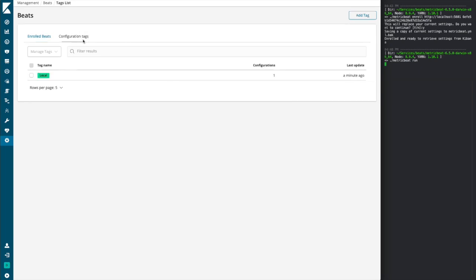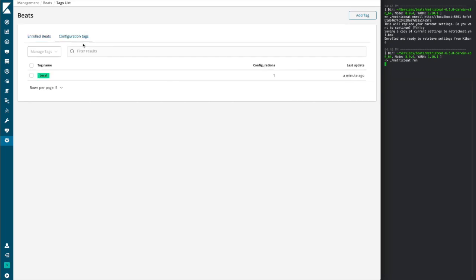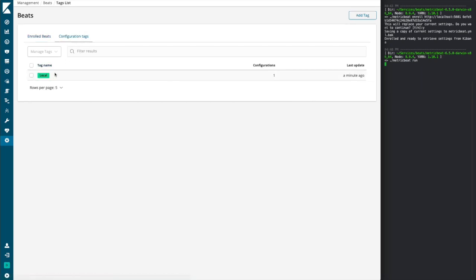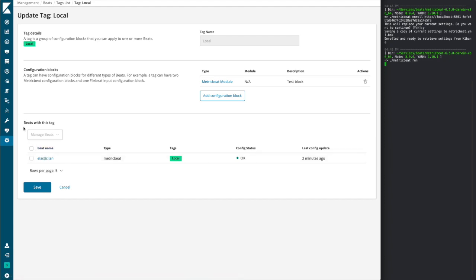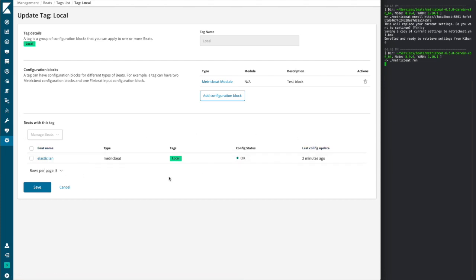Now, we can also add and manage additional tags by going to the Configuration Tags screen. If we want to edit a tag, we can simply select it. And we can manipulate any of the configurations available to us. We also note that now that this tag has a beat that is assigned this tag. We have a table listing out all the beats that are currently assigned.